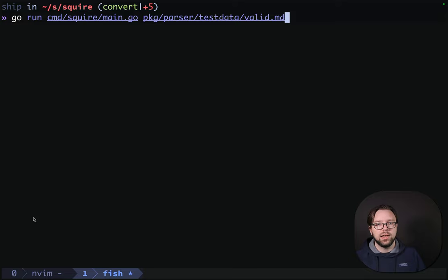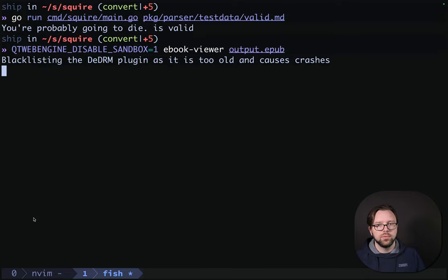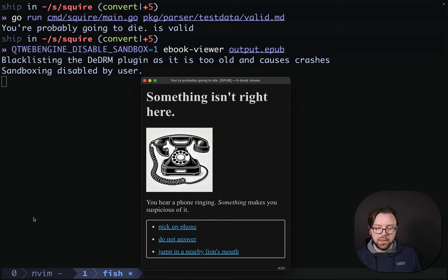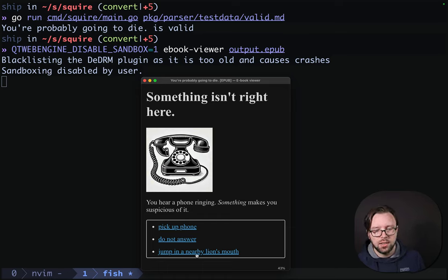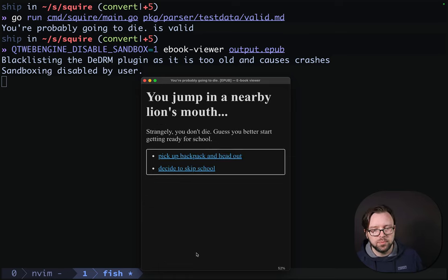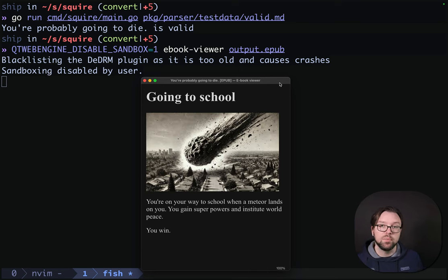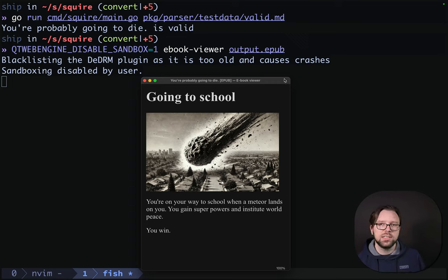That looks better. We have an image here. If we jump into nearby lion's mouth and then pick up our backpack, we get this nice meteor picture. Let's see how it looks in the Kindle Previewer.